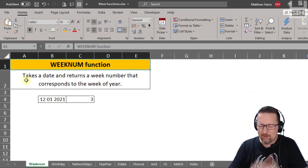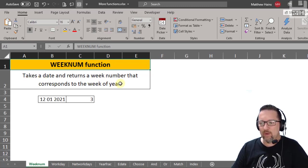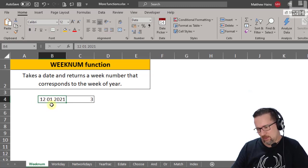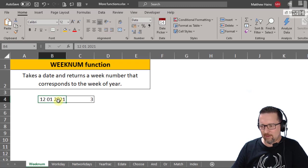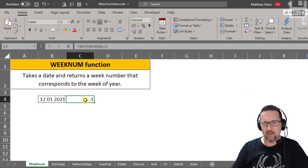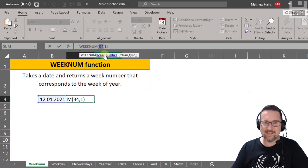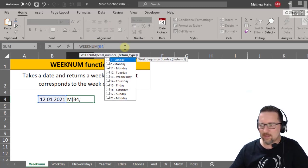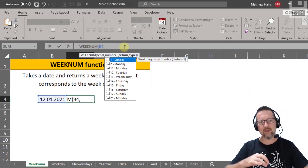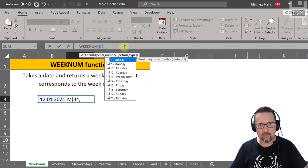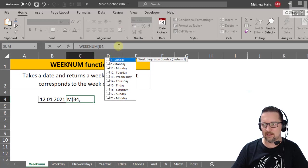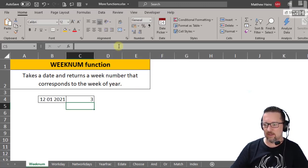The WEEKNUM function takes a date and returns a week number that corresponds to the week of the year. For example, the 12th of January 2021 is the third week of the year. The 'serial number' argument is just the date. The return type lets you specify which day starts the week in your country — Sunday or Monday — so we use Sunday here.